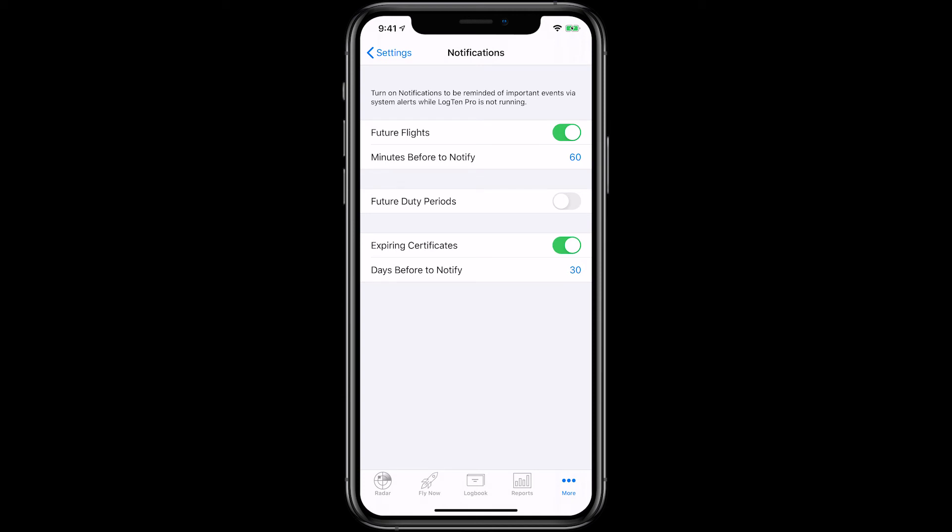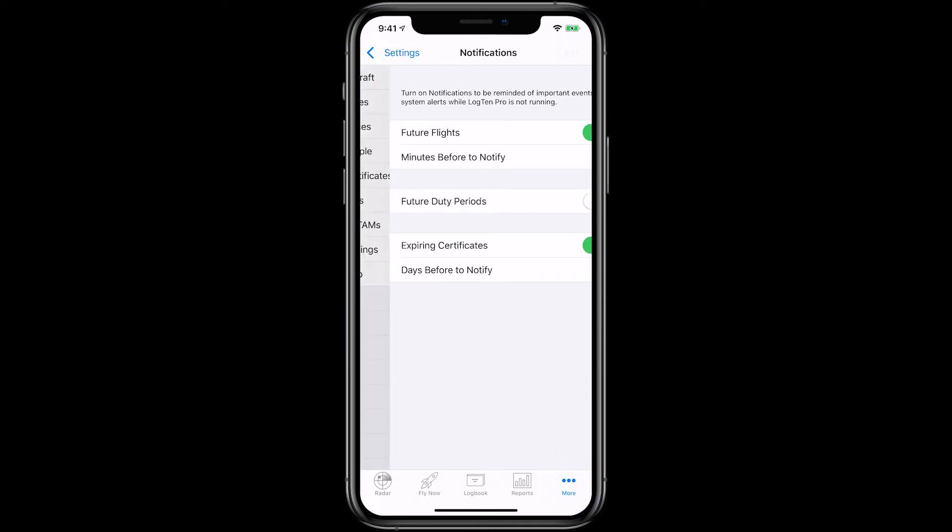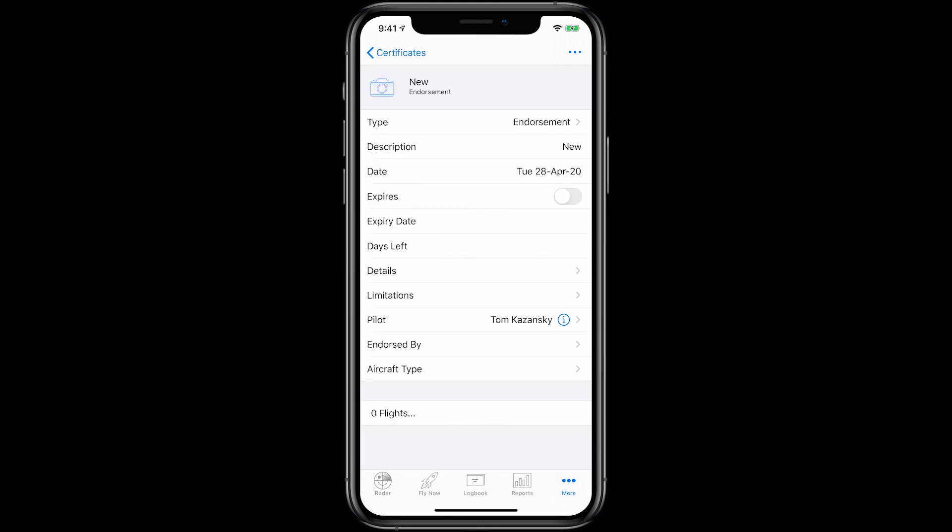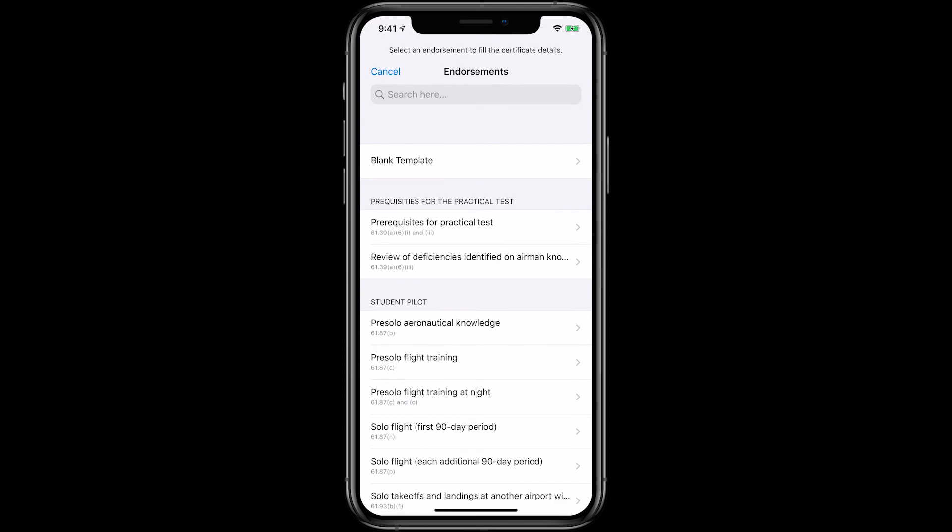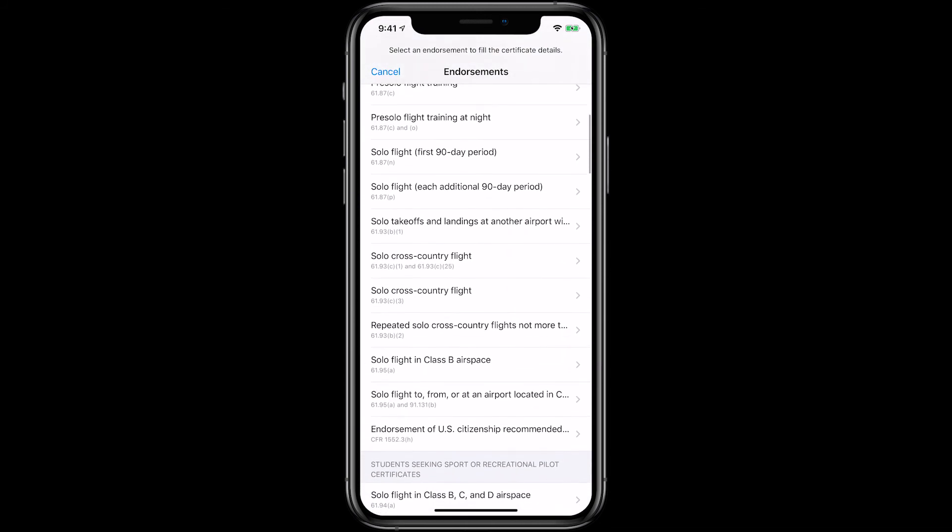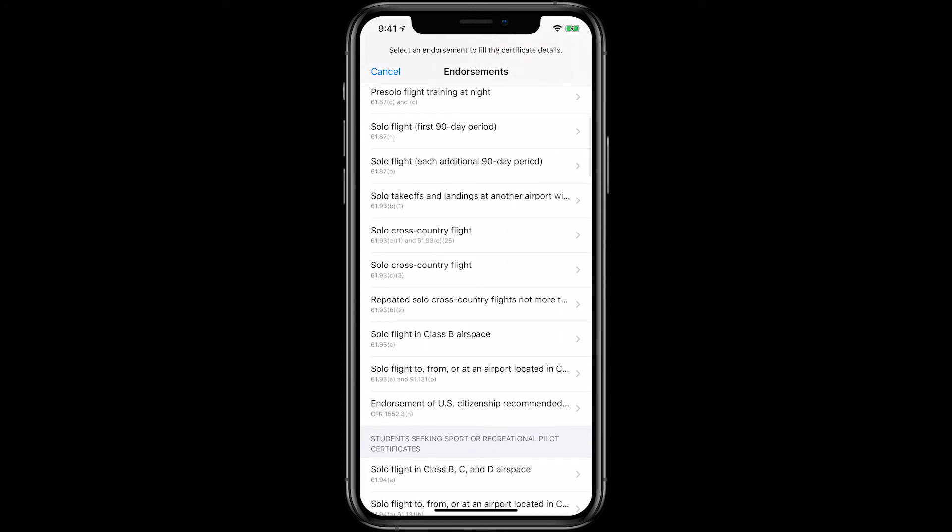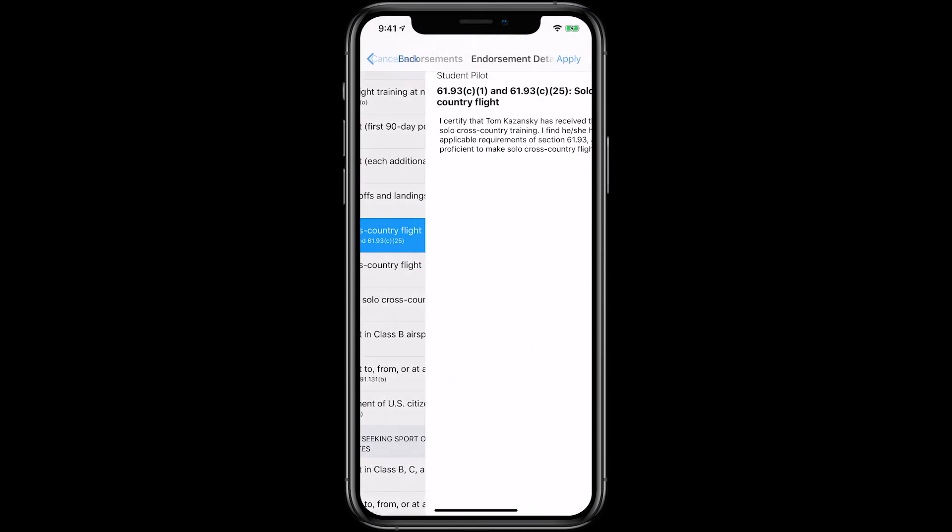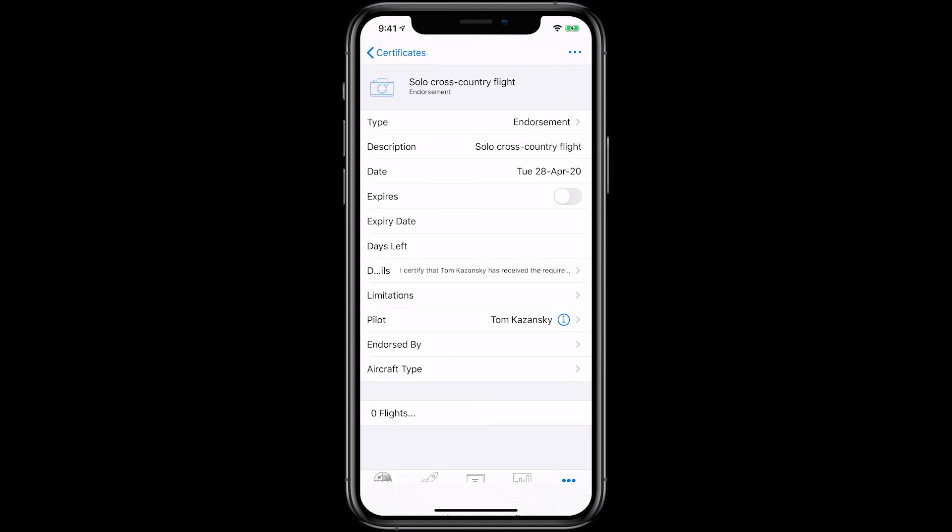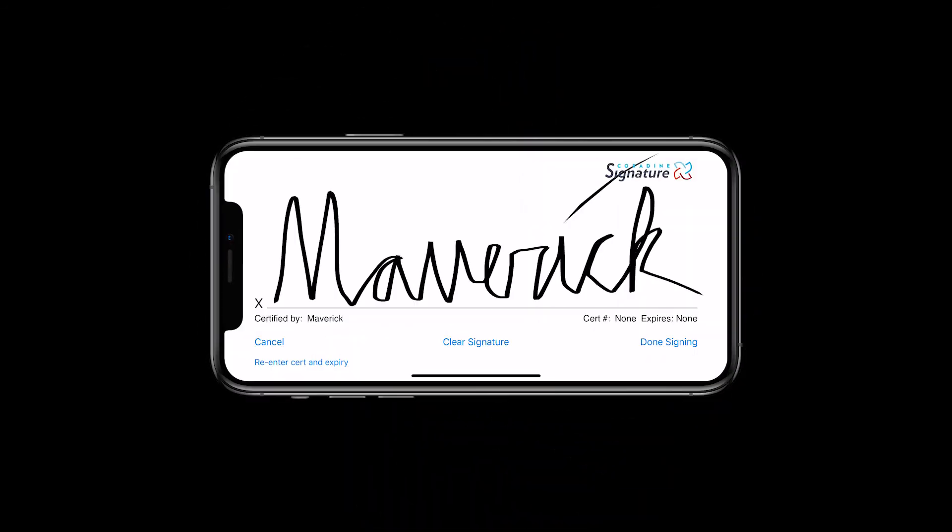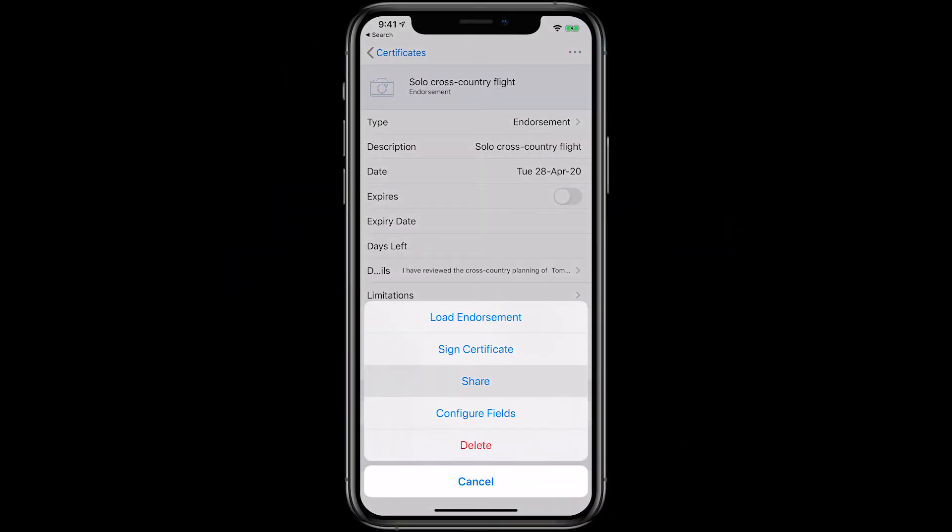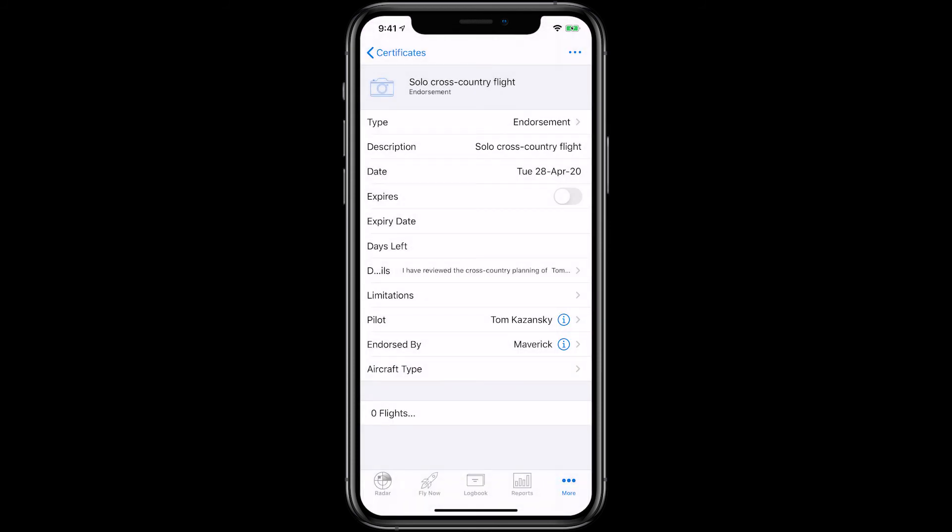You can also track all endorsements. So things like a solo endorsement can also be monitored so you don't forget when they expire and can contact the student in advance. Another great feature is the ability to add the text for endorsements often used. When you tap the plus button to add a new endorsement, just tap the Details field in the endorsement and a list of over 70 preloaded endorsements comes up. Then choose the endorsement you want, add any other details, and tap Apply. You can even sign the endorsement. Then tap the Actions button in the top right and share it, signed and locked, with your student.